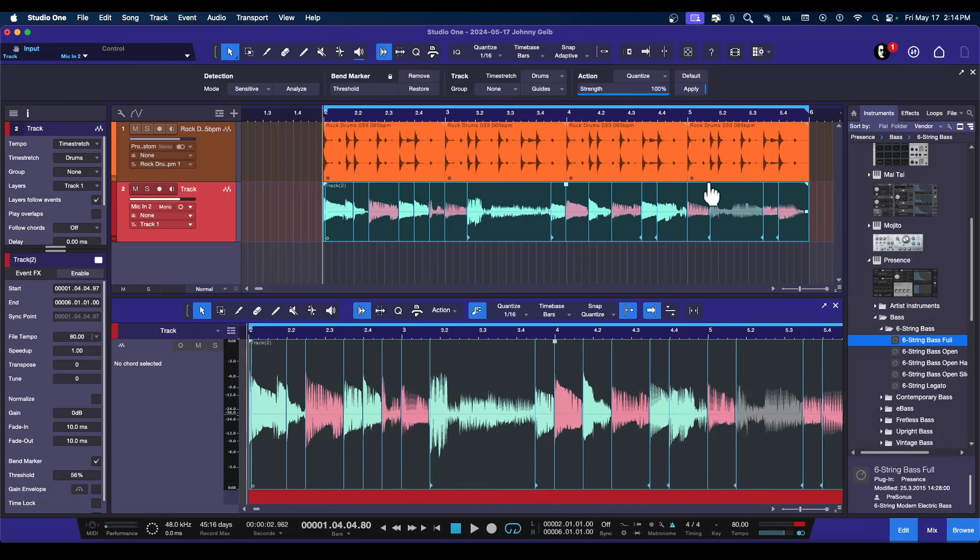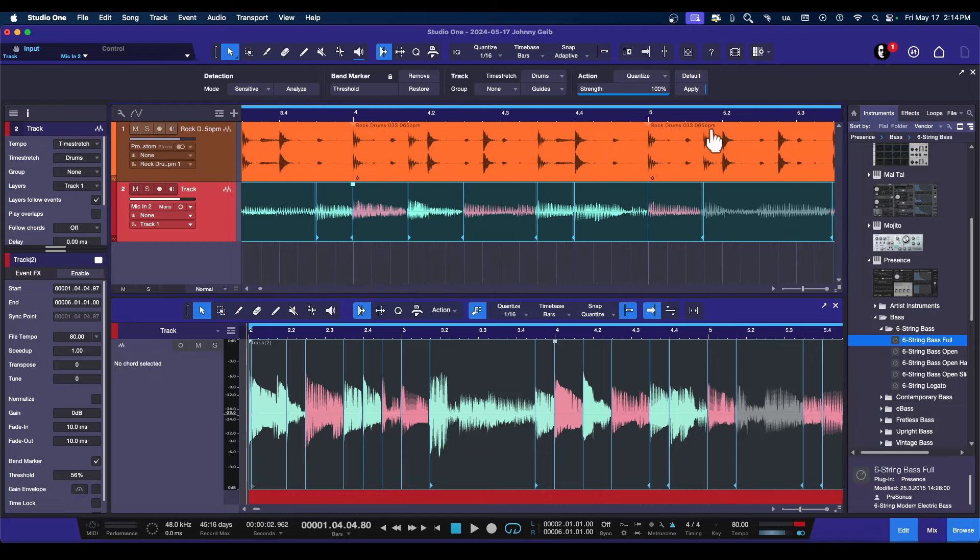Okay, so now you can see everything is dead on. Everything here is dead on. Everything looks like it's lining up exactly with the transients on the drums.